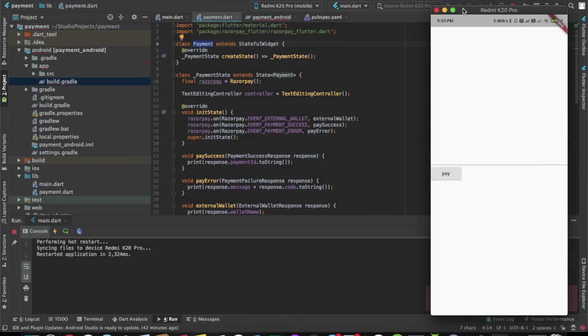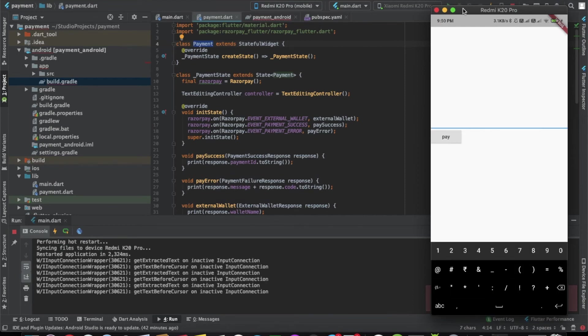As you can see the app has been running. Let's write some value here, let's say thousand rupees and click on the pay button.